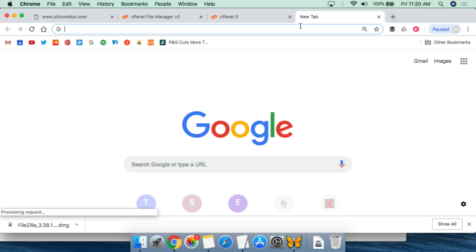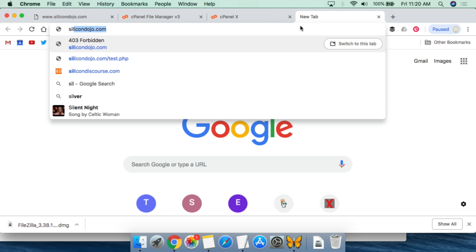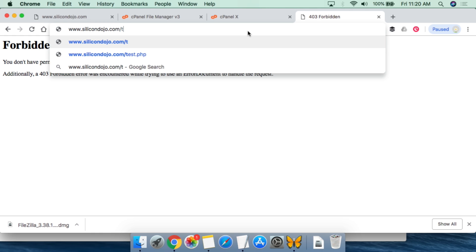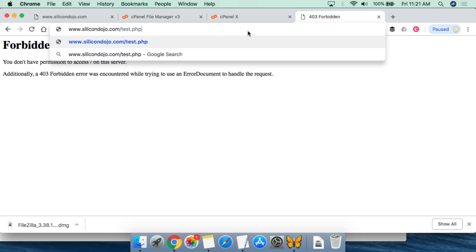So from here, if we go to silicondojo.com, one of the things we'll see is although that test.php file is there, we're not automatically being redirected to it. We have to actually point to it. So test.php.